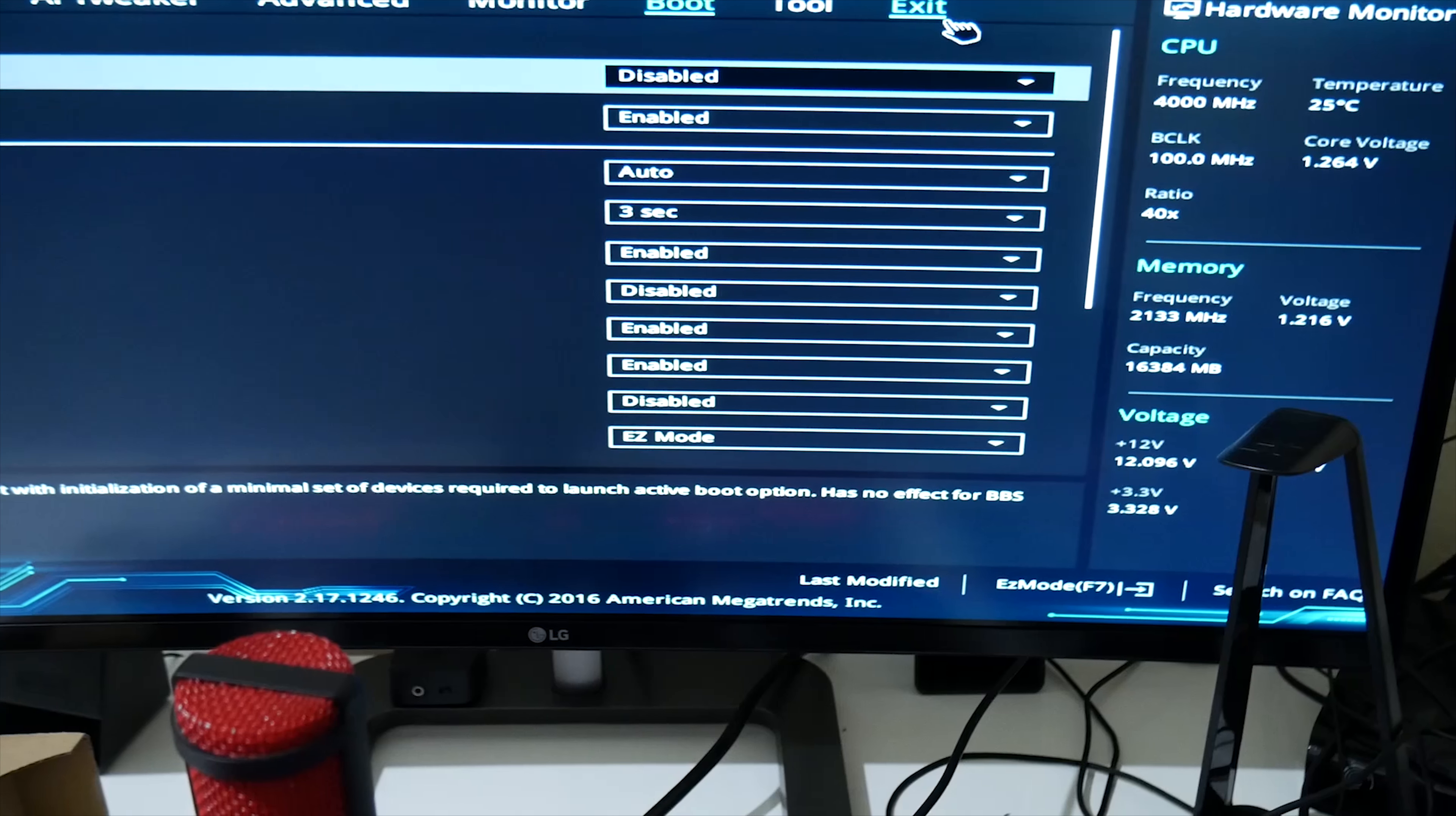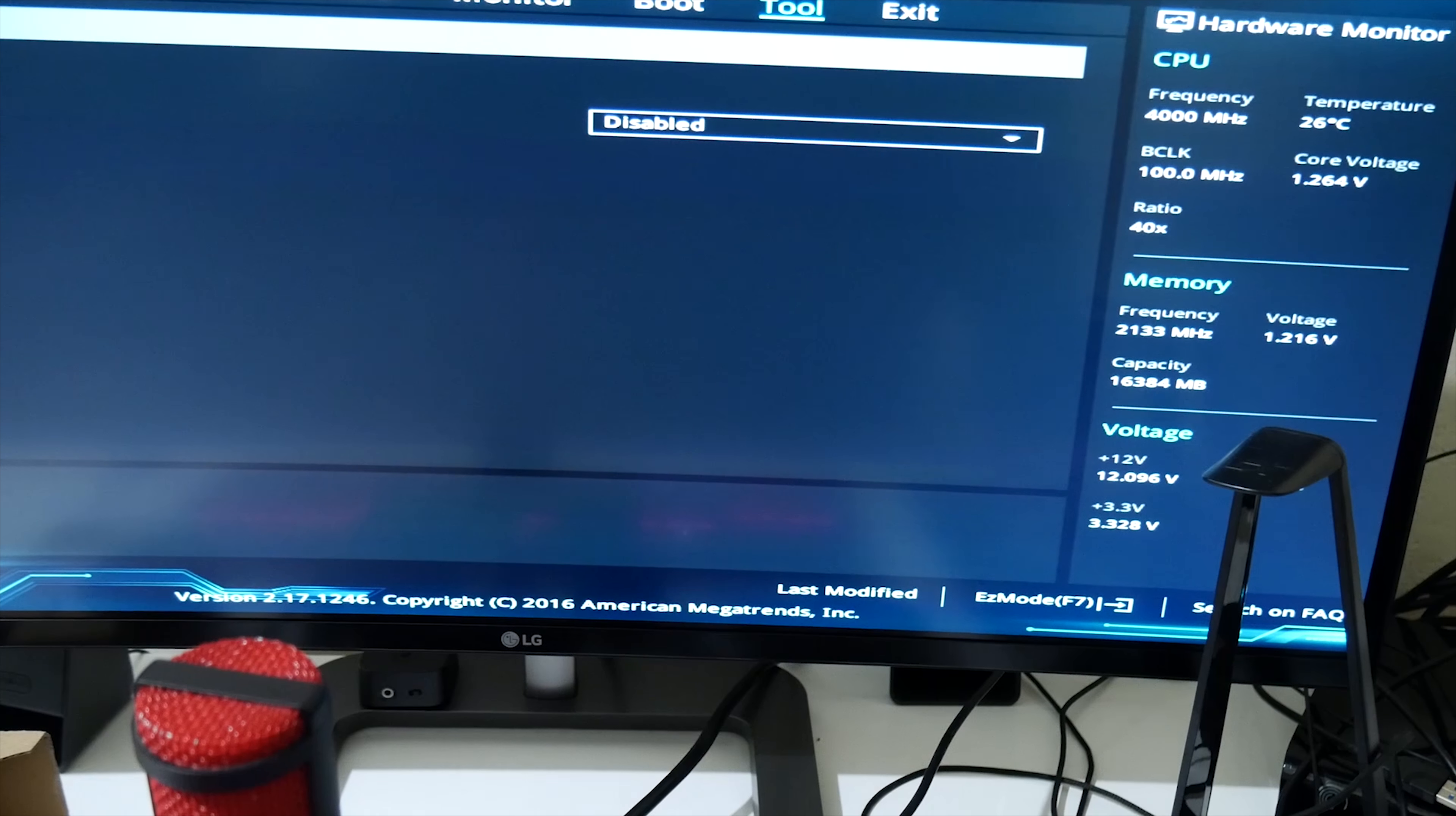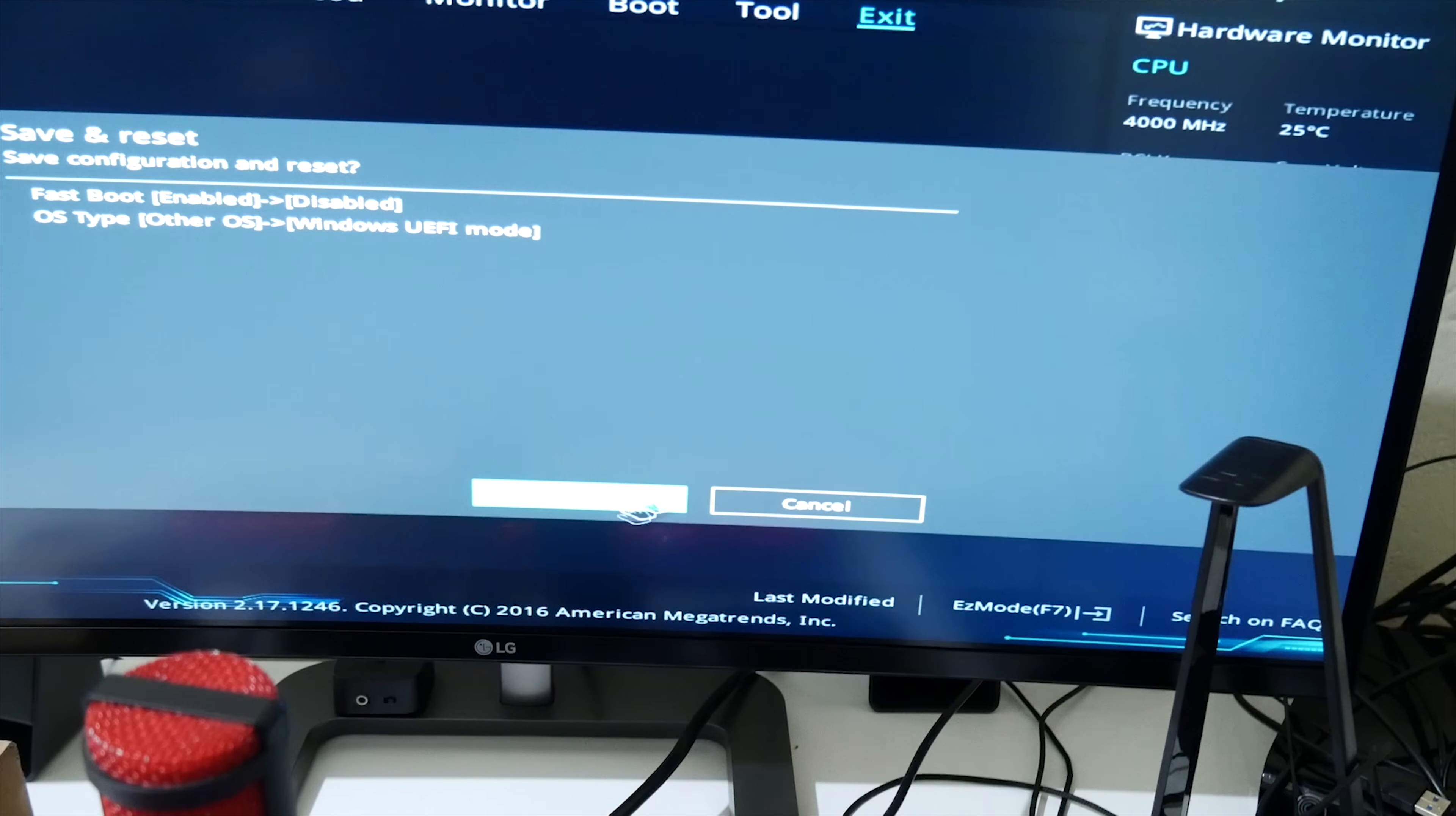But I even updated the BIOS with a USB. That didn't work. We'll try this one. If that doesn't work, I have an issue.